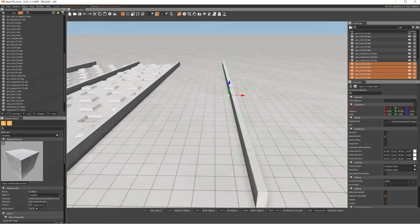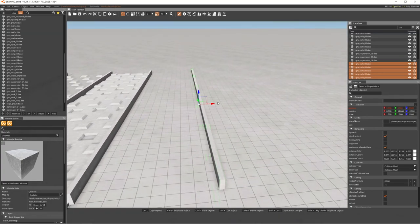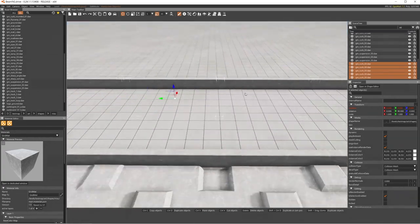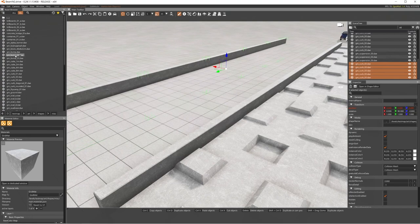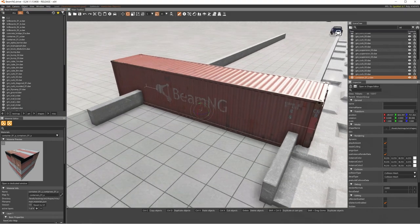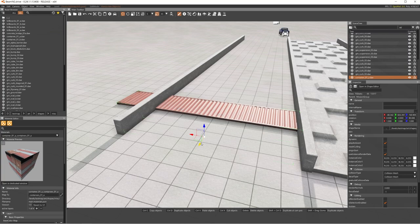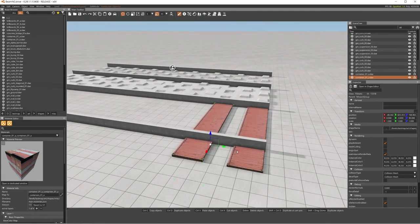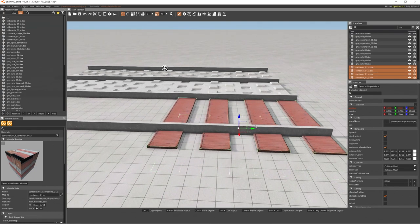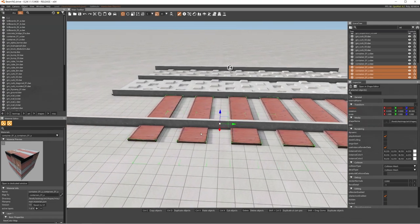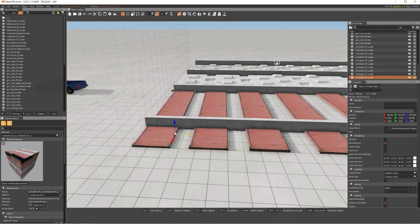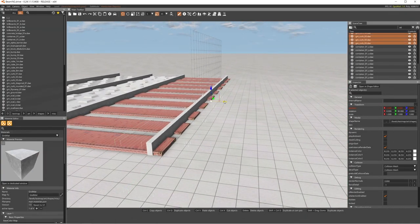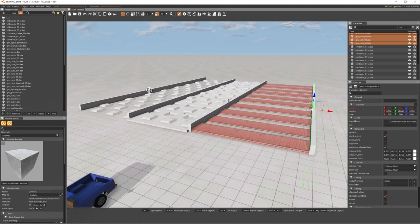Now I'll show a custom suspension obstacle using containers. Pull in a container model, lift it slightly, copy it across and position multiple containers to form a bumpy obstacle course row. The containers act as a suspension challenge — spacing and height matter. I'll now do a short time lapse to add a few more obstacles before we test everything.